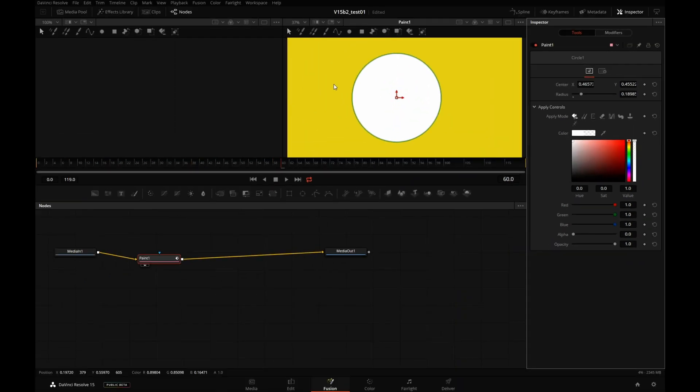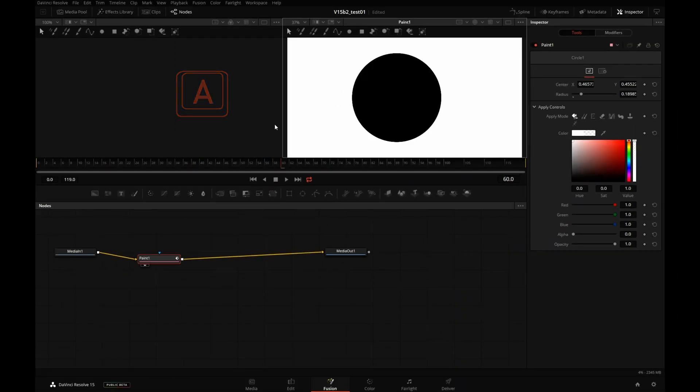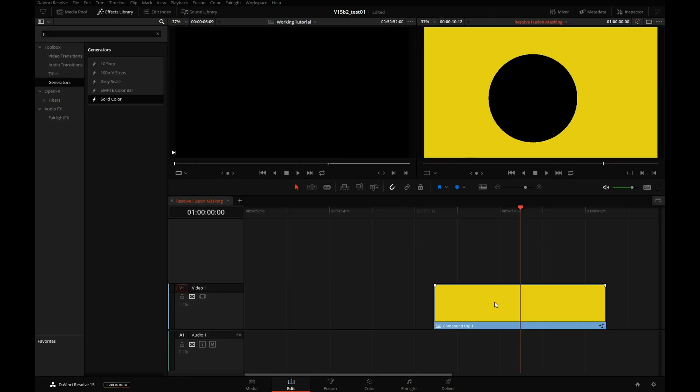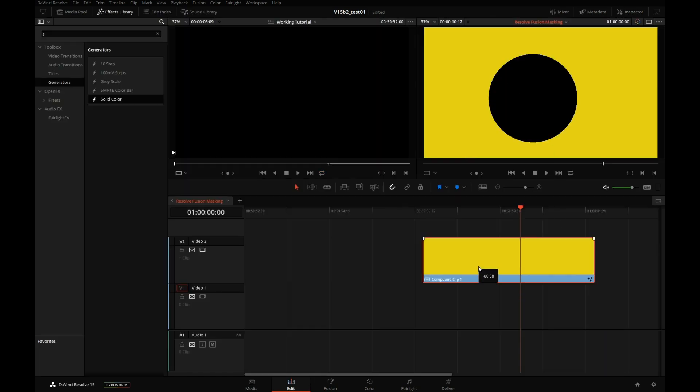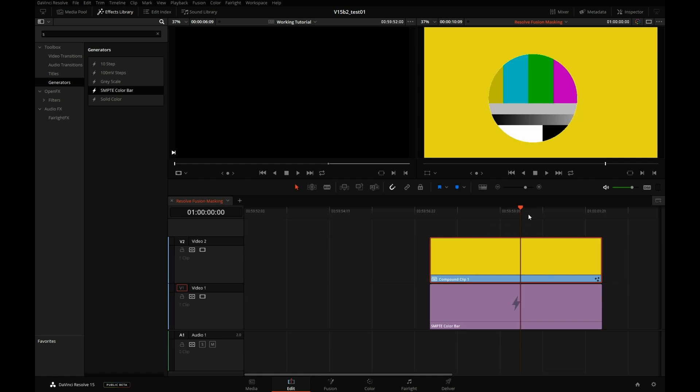Now if I press A, we're cutting a hole back to the timeline. So you see the circle that we drew in the Paint tool in Fusion is now cutting a hole right here on our timeline, but it gets a little better than that.